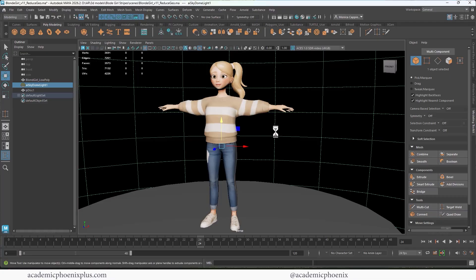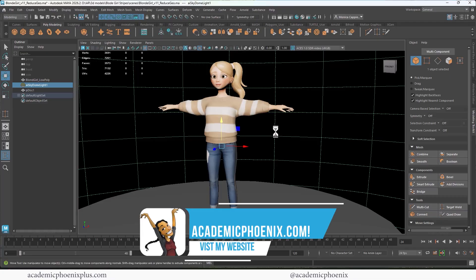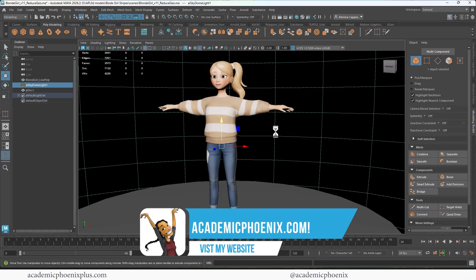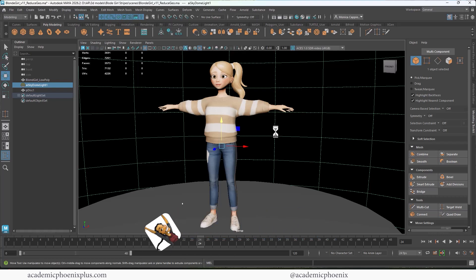And don't forget to take a look at academicphoenixplus.com. There you can find free resources, models, ebooks, and so much more. So take a look at academicphoenixplus.com. Again, thank you so much for watching, I really appreciate it. Keep creating, and I will see you next time in the next video tutorial.